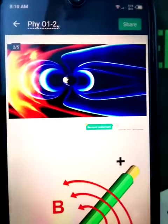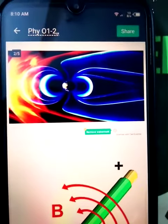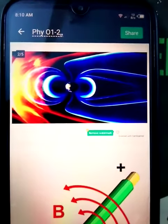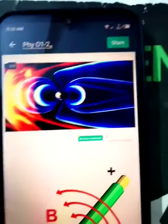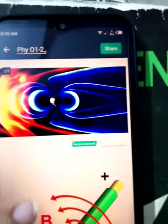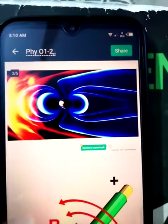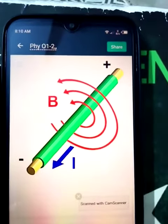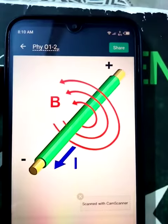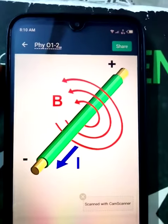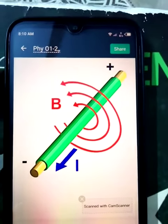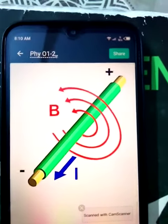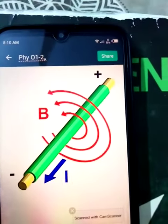Asalaamu alaykum students. In our Physics O1 and O2 class we will be discussing magnetism — what is magnetism. I have explained the term in a previous class; today we are going to find out how magnetism is produced.